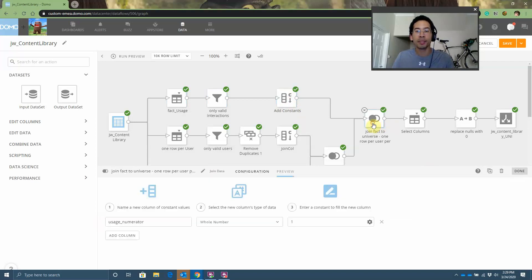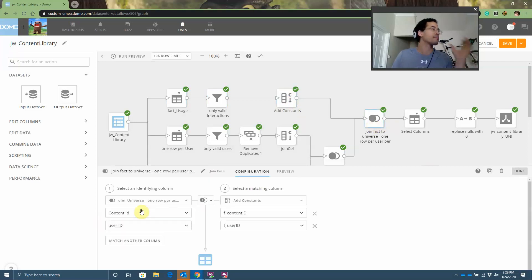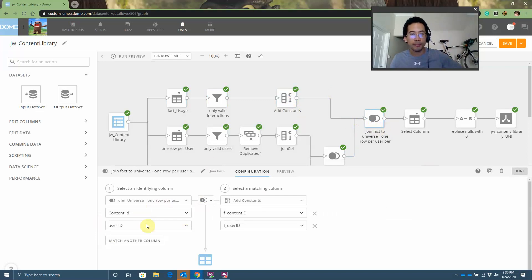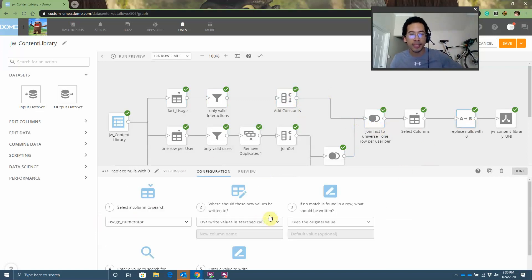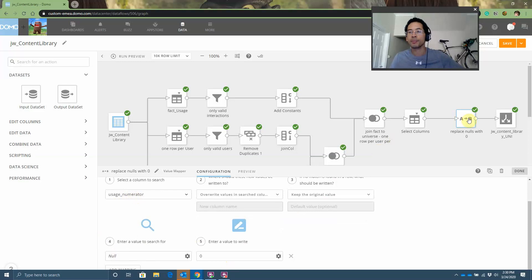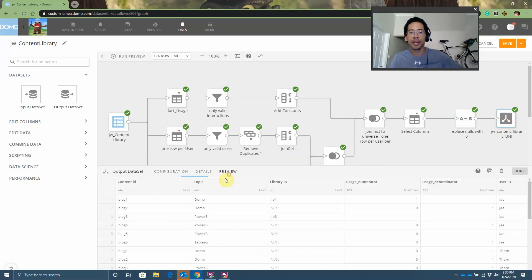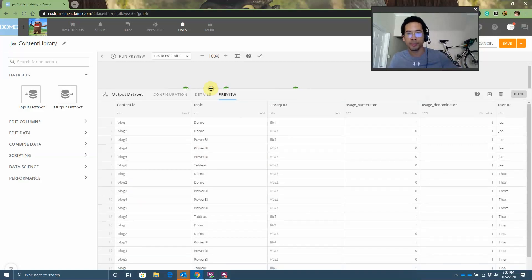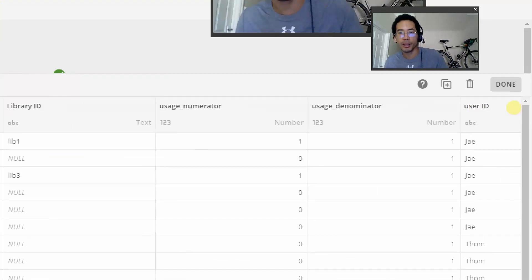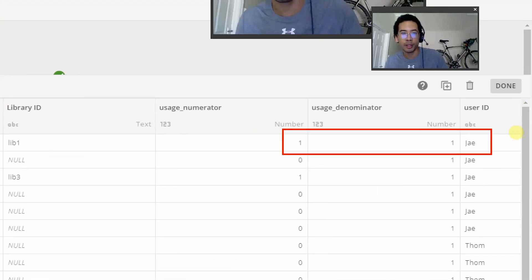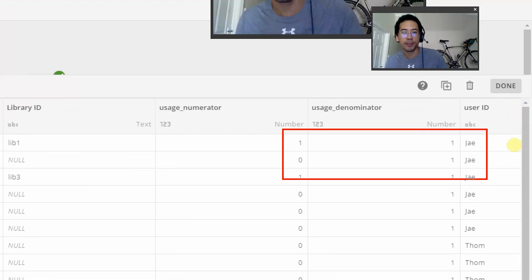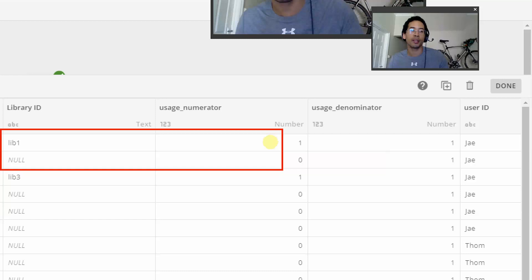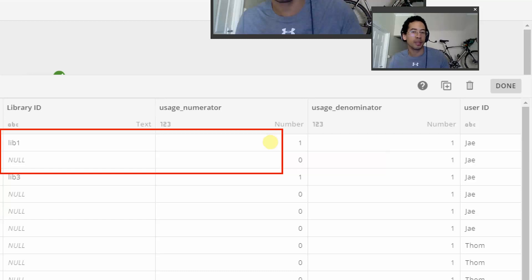This time when I do my join, hey Google, turn off my alarm please. I need Google to keep me on track. This time when I do my join, I join on content ID and user ID, pull it all together. Then I'll replace any nulls in my numerator with the number zero because I don't want any zero in my measurements. And then my final data set. Again, I'll have 18 rows of which if J engaged with the content, the numerator will be one. But for this piece of content, J did not engage. The numerator is zero. Notice the library ID is null because J did not engage with the content.